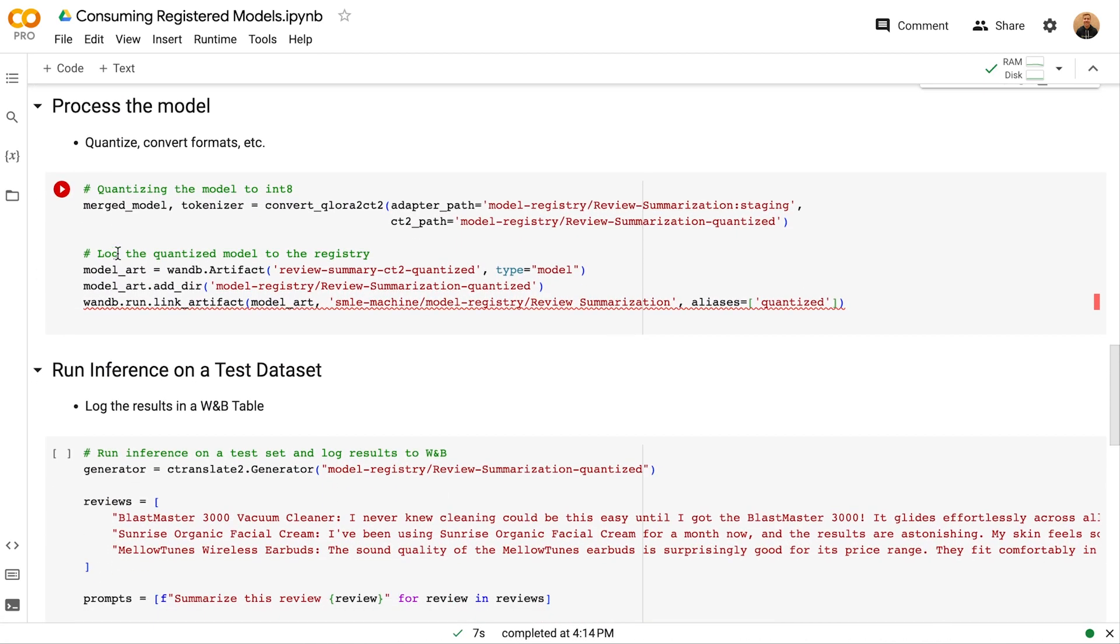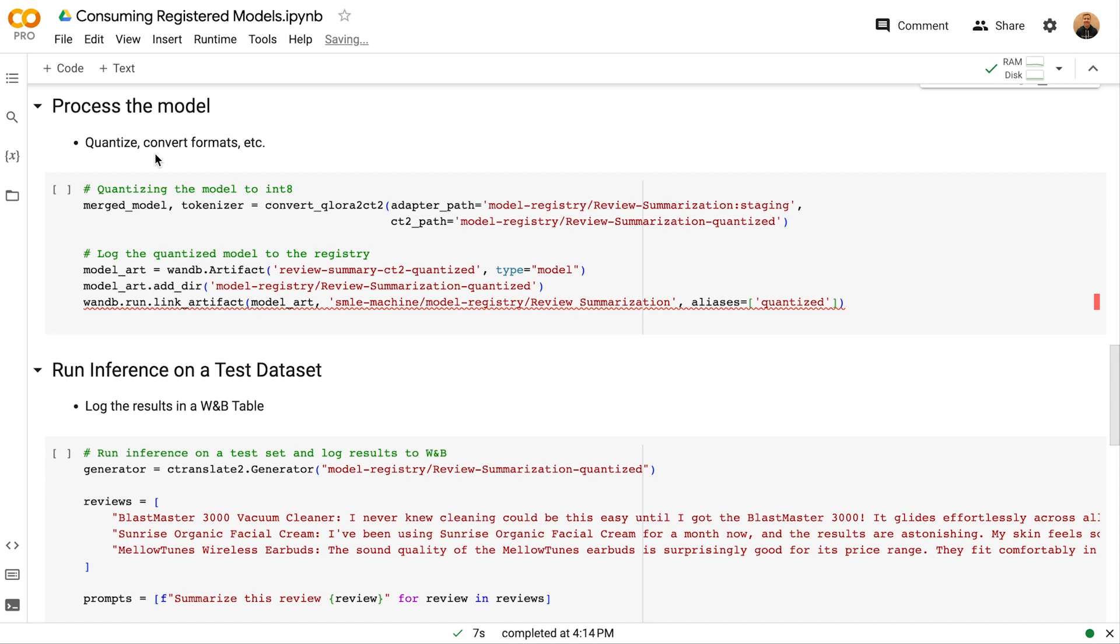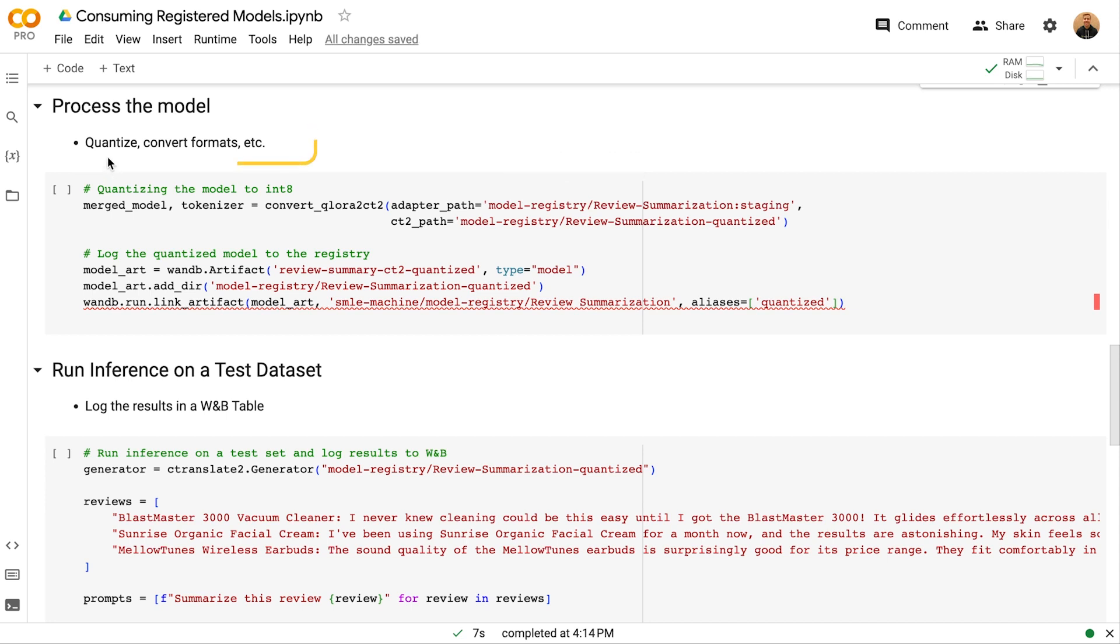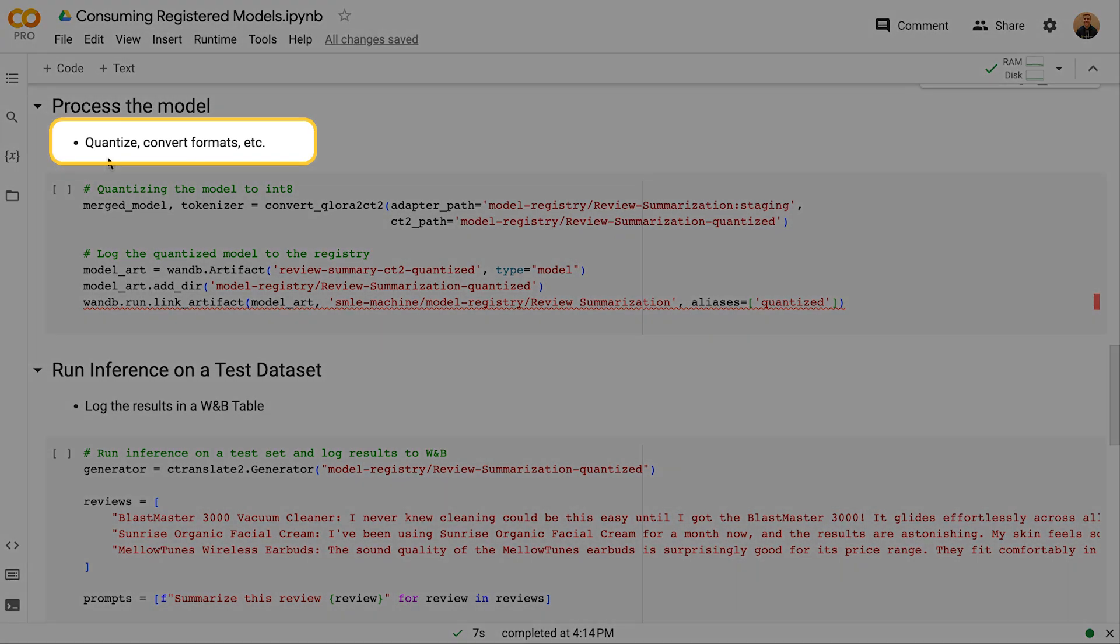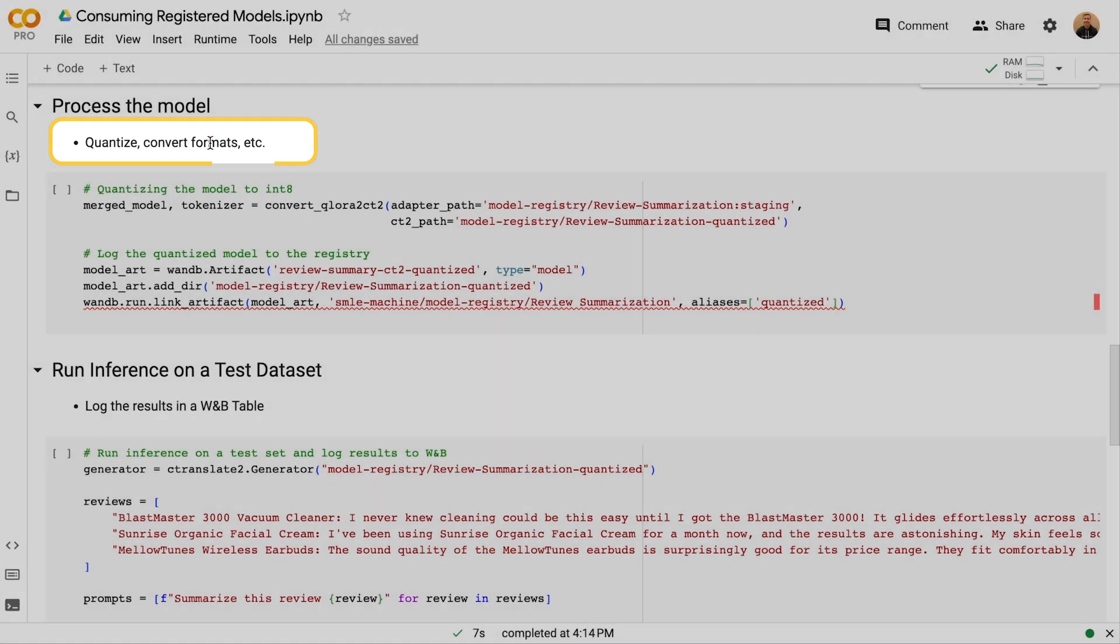Now that the model is downloaded, I want to further process the model. Some common next steps would be things like quantization or model format conversion, depending on where and how you're deploying your model.